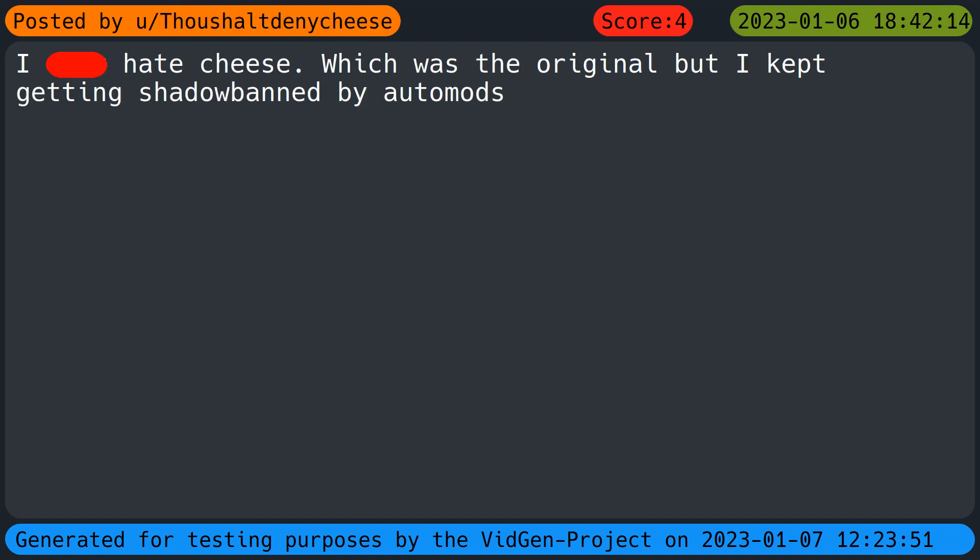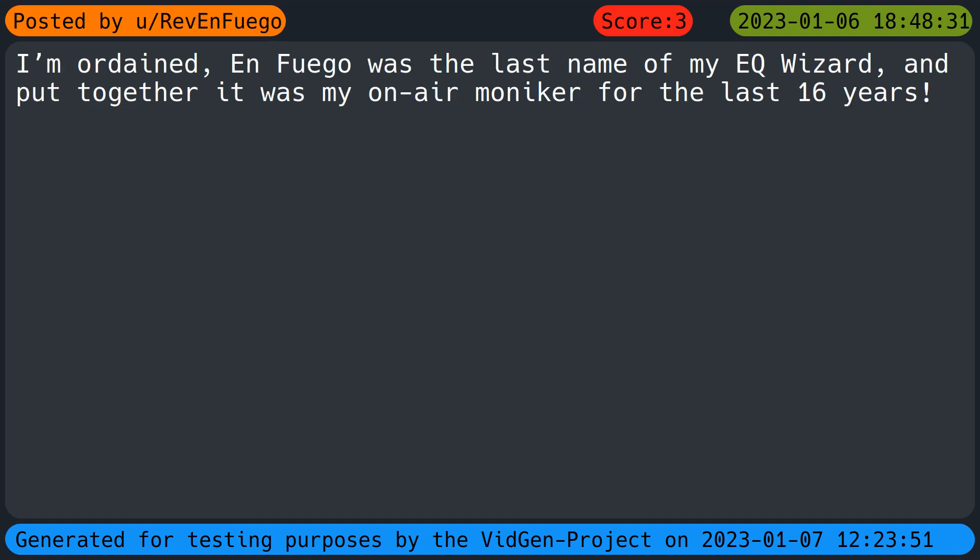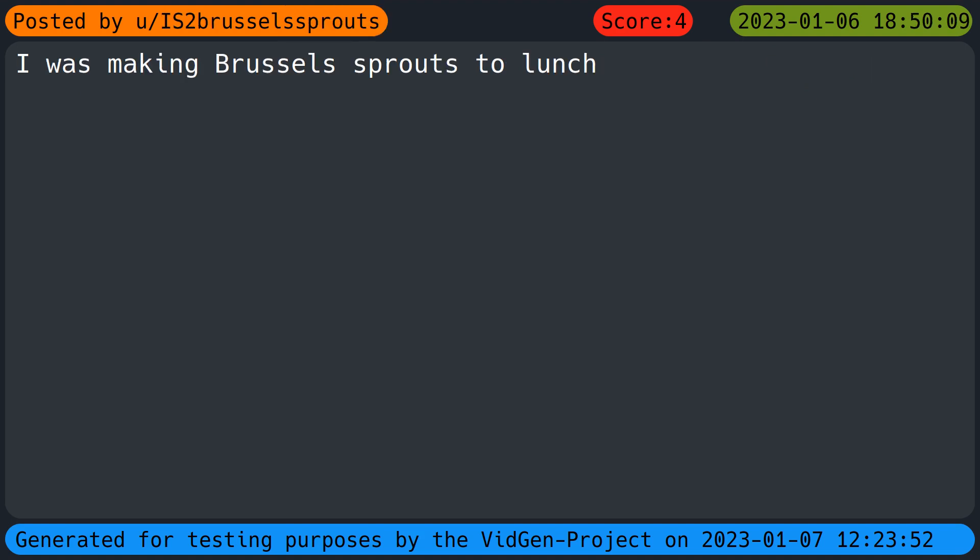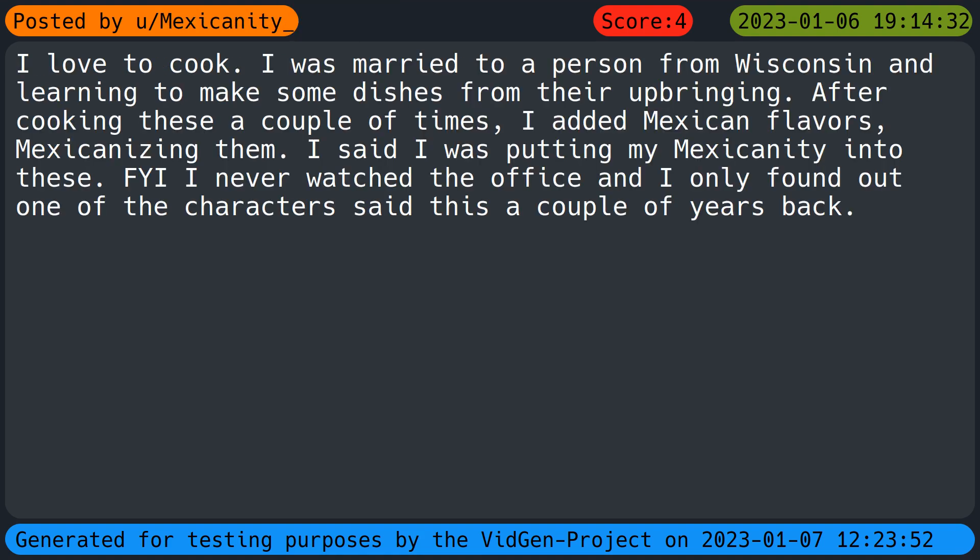I'd be Pate Cheese which was the original but I kept getting shadow banned by auto mods. There's no story, I just needed something silly. Therefore I am a Fry's Banana Pete. I'm ordained and Fuego was the last name of a Mighty Wizard and put together it was my on-air moniker for the last sixteen years. I'm a mom and my friends know me for my colorful language. I was making Brussels sprouts for lunch. You nearly made me spit out my Fanta. I love to cook. I was married to a person from Wisconsin and learning to make some dishes from their upbringing. After cooking these a couple of times I added Mexican flavors, Mexicanizing them. I said I was putting my Mexicanity into these. FYI I never watched The Office and I only found out one of the characters said this a couple of years back.